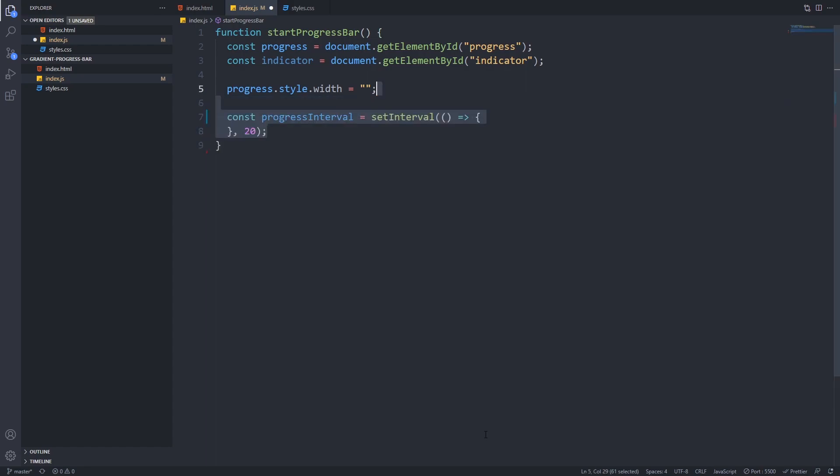Then we will call the setInterval function. It will take a function as a parameter and in its second parameter we can define time in milliseconds. SetInterval then will call the function over and over again after the provided time until the interval gets cleared with clearInterval. That's why we save it to progress interval so we will be able to clear it and it won't cause an infinite loop and an infinitely growing progress bar.